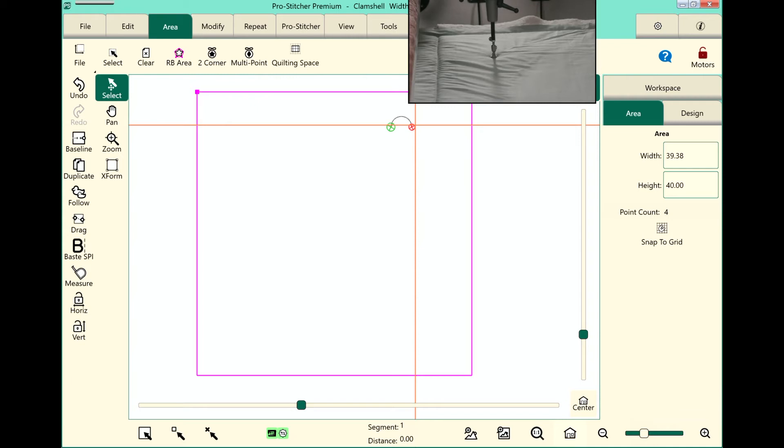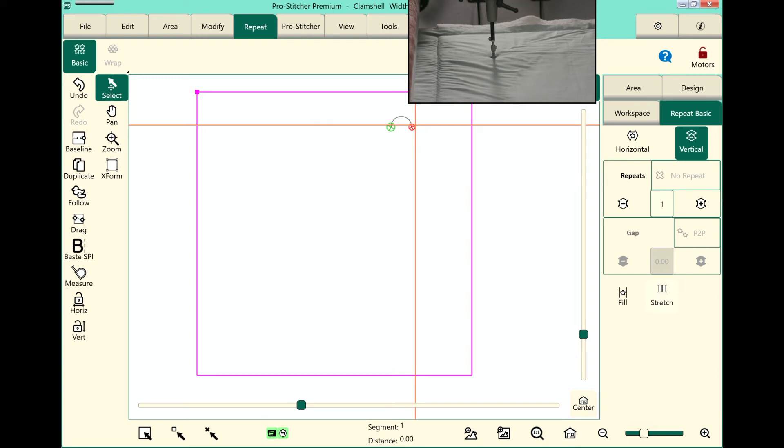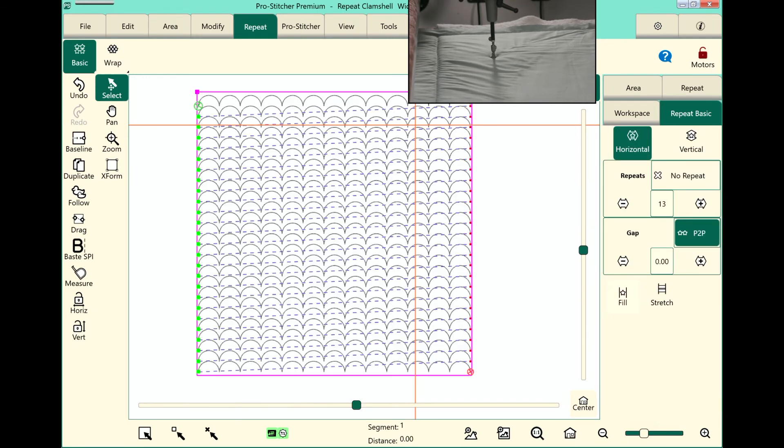Alright, next we want to repeat this design. So let's select the Repeat tab and Basic is selected. Let's choose Horizontal and touch Fill.